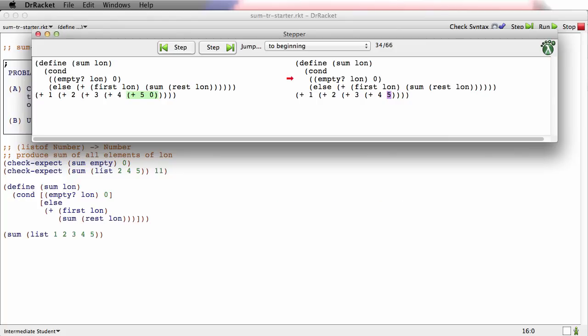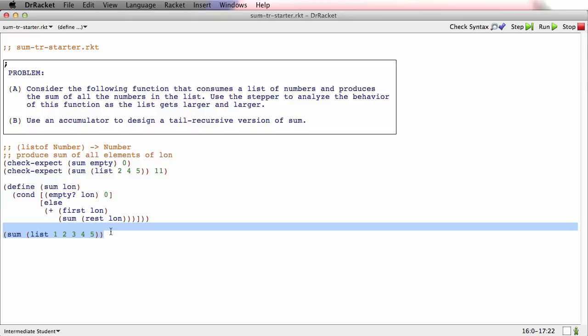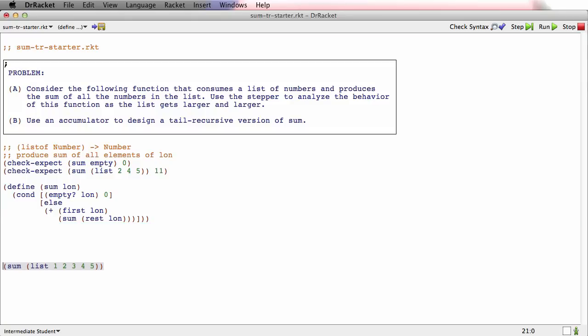So now we're going to see how to fix that problem, and it turns out you can do it with an accumulator. So let me just very quickly get rid of this—well, what I'll do is I'll move it farther down, and I'm going to redo this function.